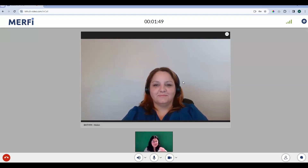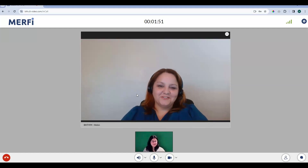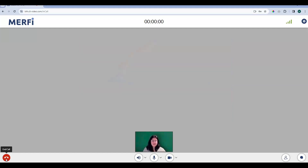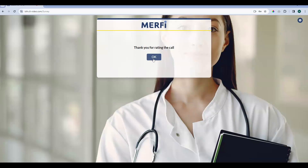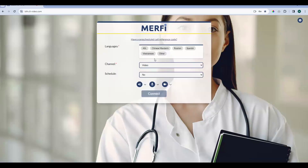Once you're in the session with your interpreter, they will stay with you until they are no longer needed and help you service that request. When you end the call, you're on the Murphy survey screen — it is always optional. You can enter a star rating, leave a comment, and then hit Submit. And then you're back on your on-demand screen, ready to place another call.